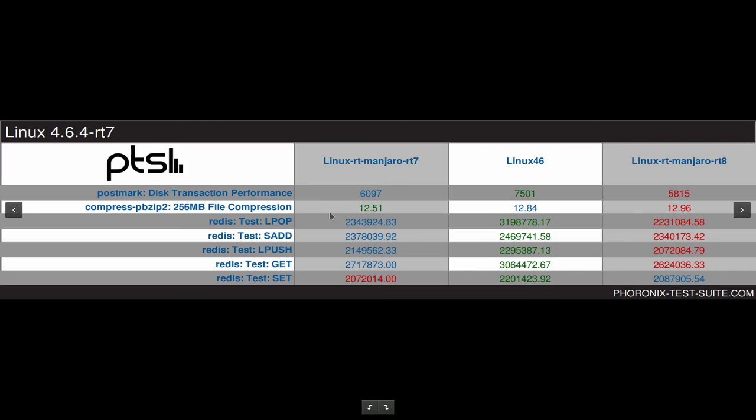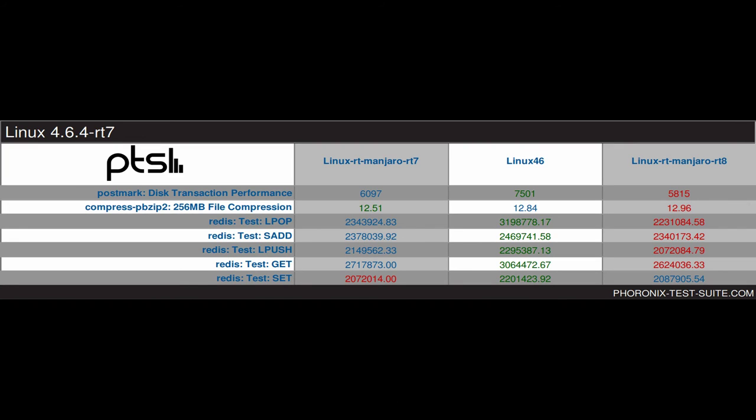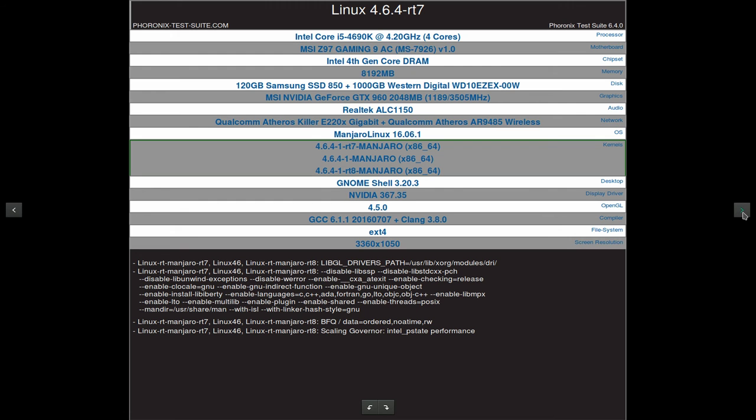I didn't do any OpenGL test because it takes too long to do and I don't have too much time for doing this benchmark. This benchmark is done because of a request from a user in Manjaro forum.